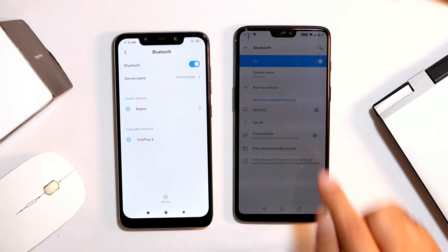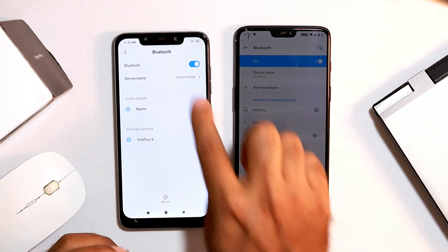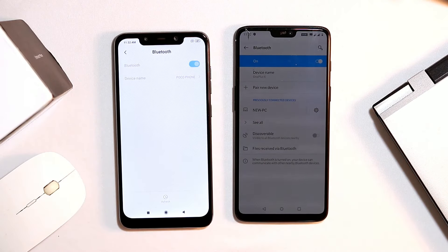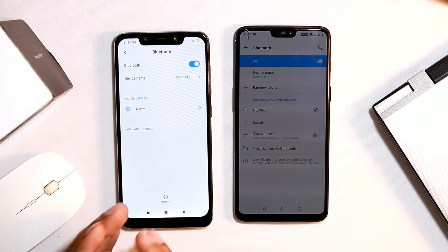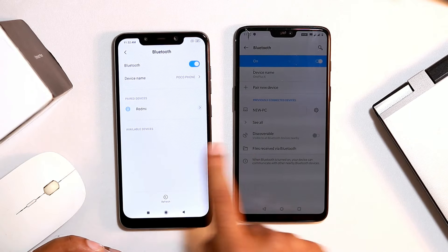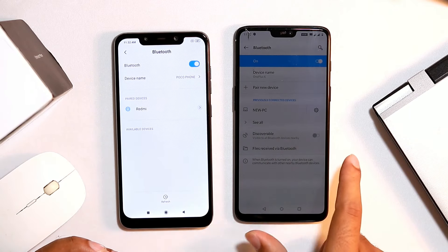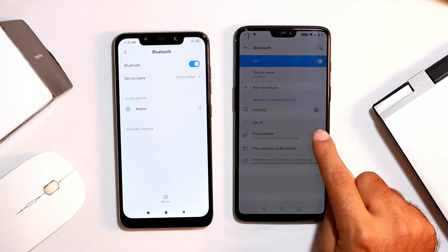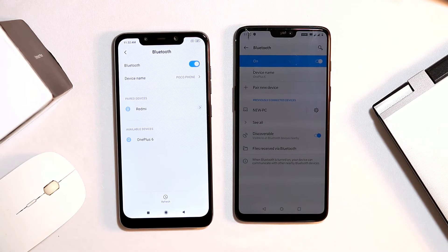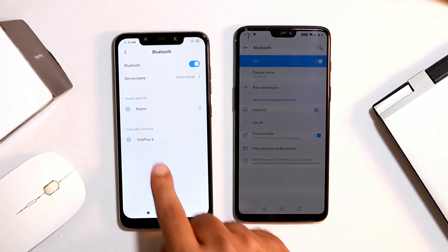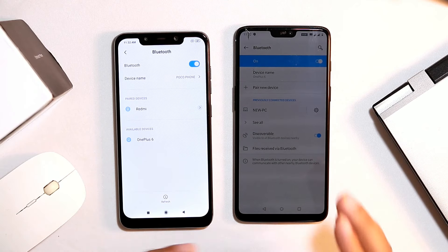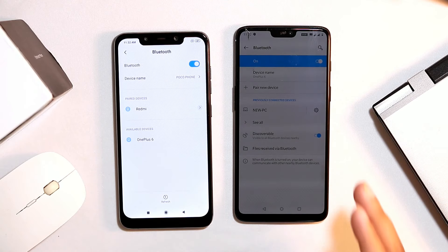If you don't tap on the discoverable option, your device won't show up for other devices to find. As you can see, without tapping discoverable, it does not appear. Always make sure you are tapping on discoverable so the device becomes visible. Once you tap on discoverable, it gets enabled.